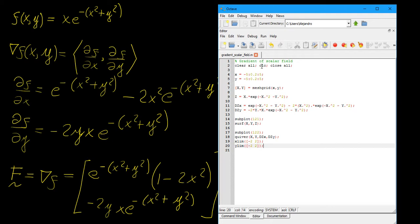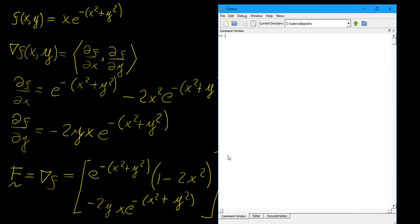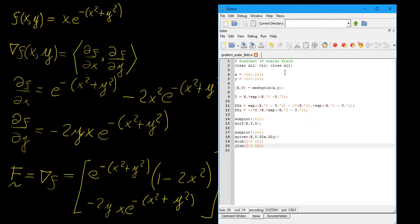The first lines of code are clear all, clc, and close all. This closes any open figure windows from previous runs, clears memory so the program runs more efficiently, and cleans up the command prompt. Then we define our x and y vectors, plotting from minus 5 to 5 with a step size of 0.2. We choose a larger step size so the vectors in the vector field are clearly visible.